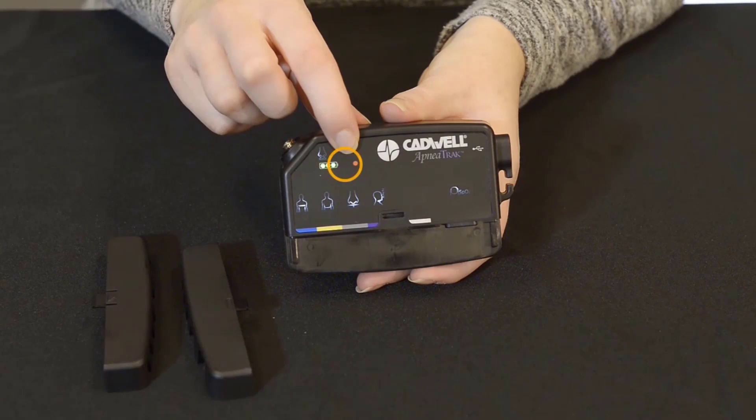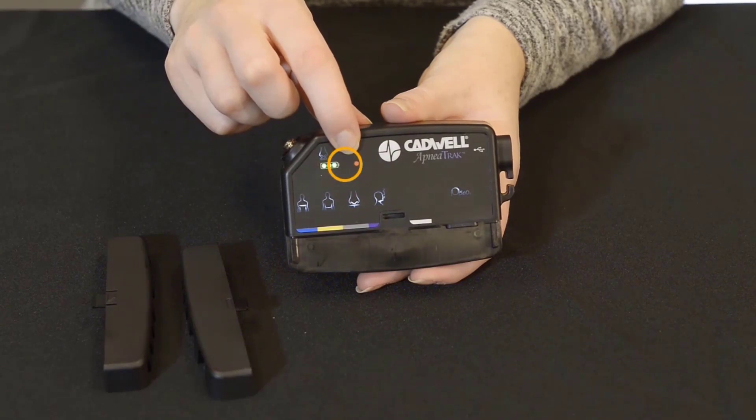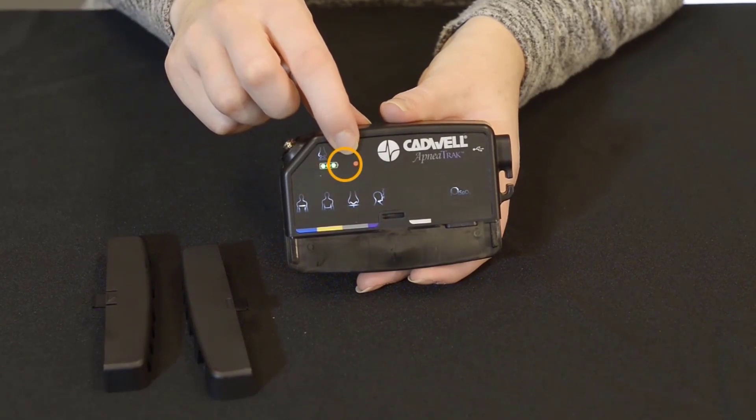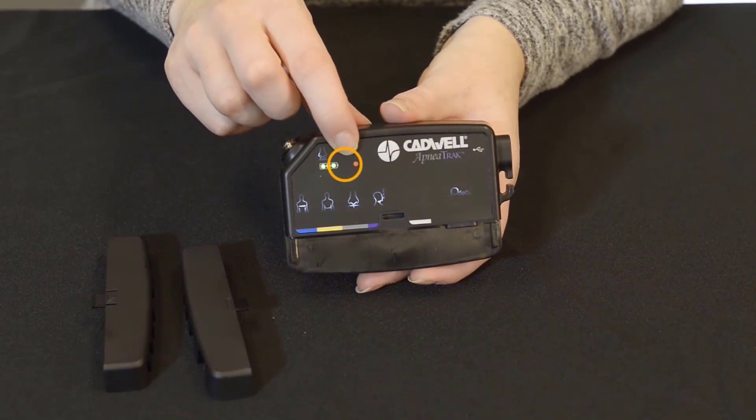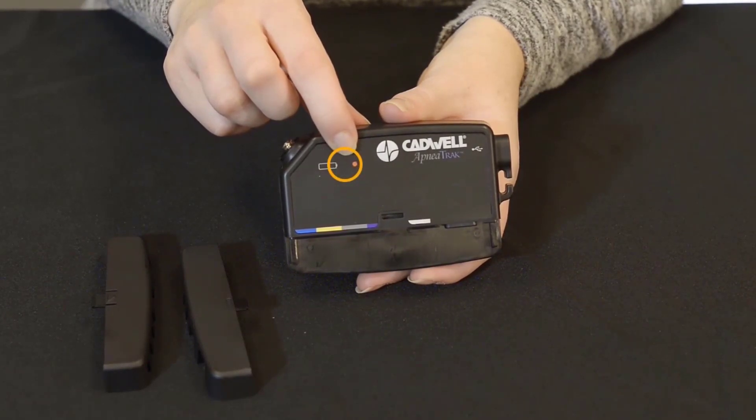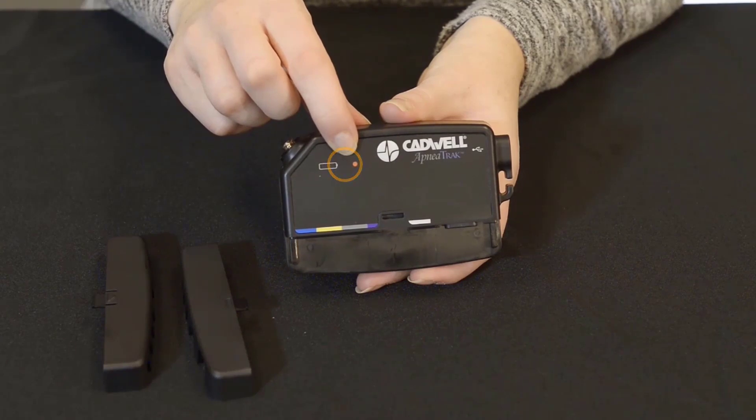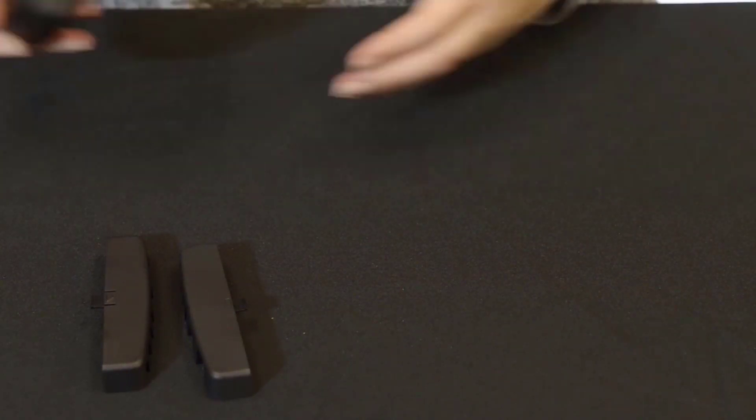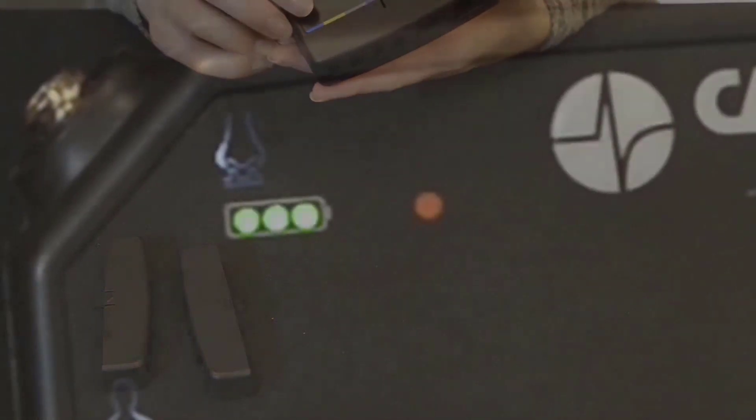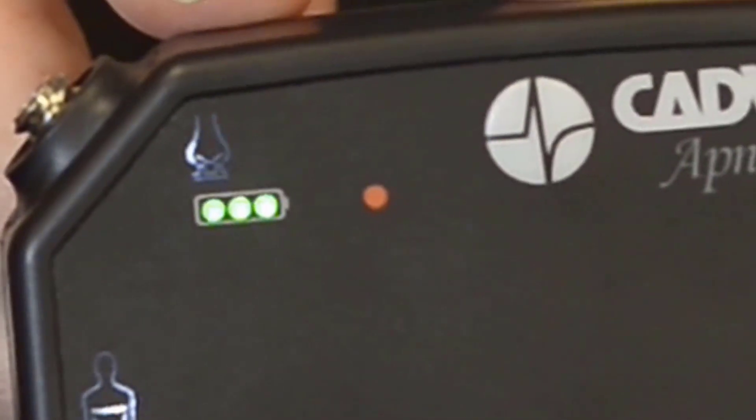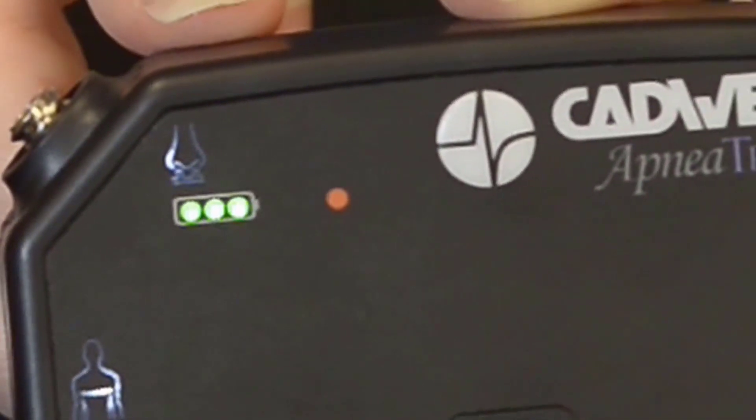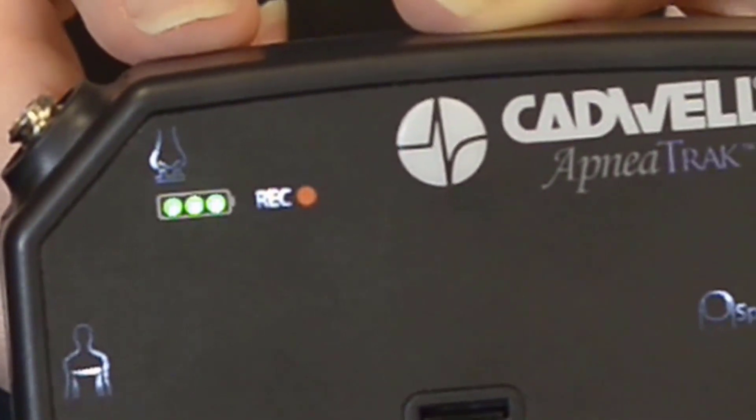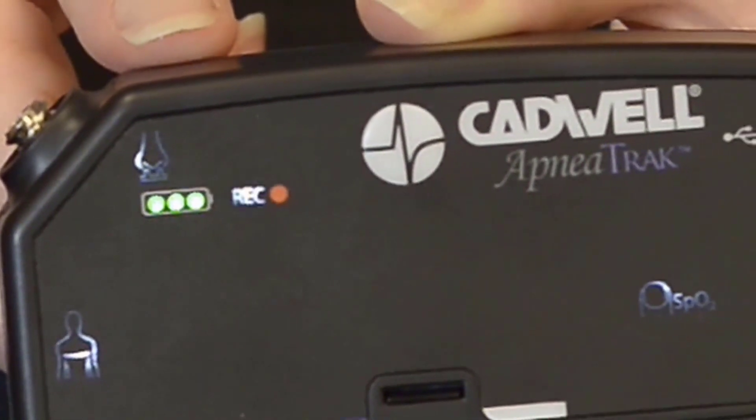If the device is in manual start mode, no indicator will be present between the battery LEDs and red dot. When the device is configured for a delayed start recording, the letters REC will slowly flash between the battery LEDs and the red dot.